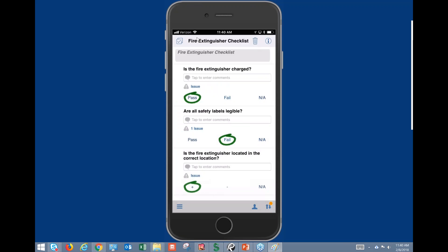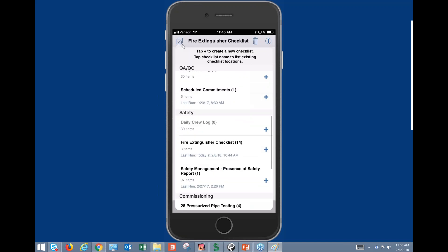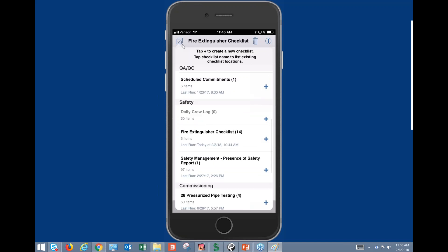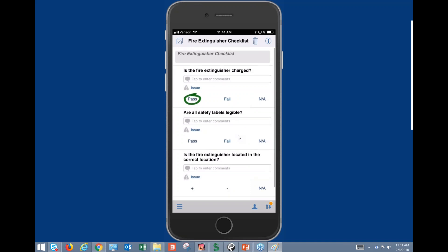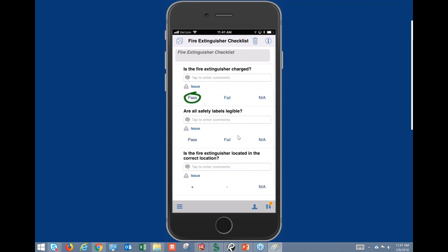Let's run through a checklist real quick and show you how that functionality works. In the top left corner we'll go to Checklists, drop down to our fire extinguisher checklist, and hit the plus sign to create the new checklist. We can hit Pass for each one of these.